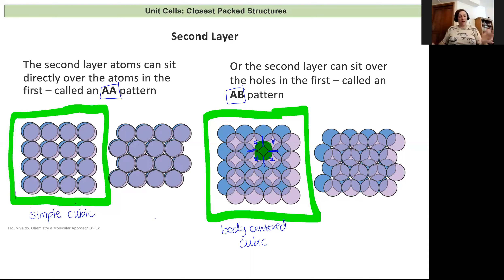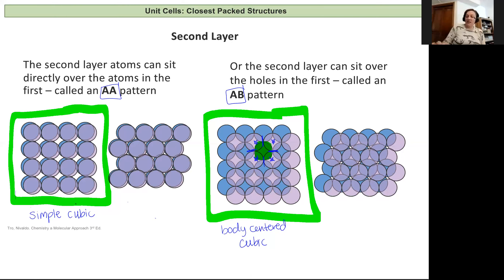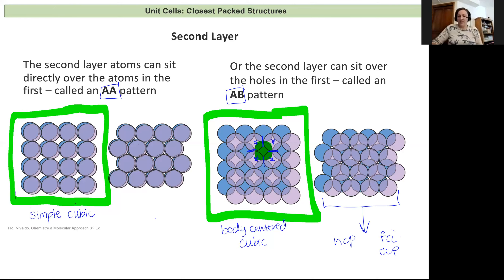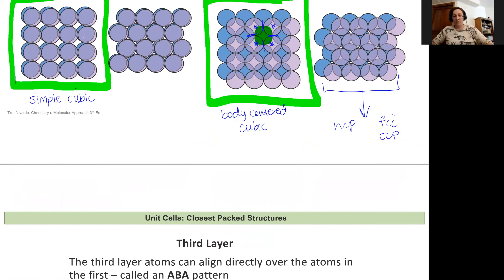The other option is we take that arrangement where we had offset rows and now we can offset in the layers. This is going to become two other types of arrangements: a hexagonal close-packed or a face-centered cubic (also called cubic close-packed). So this arrangement is going to split into two other possible ones, and we'll have four total crystal structures we cover in this class.